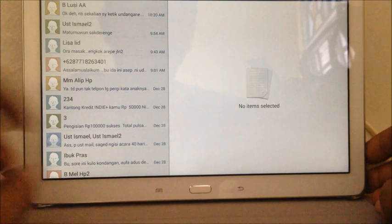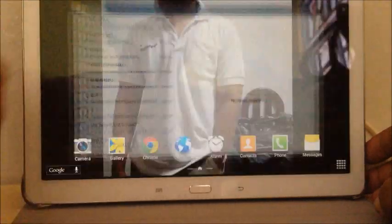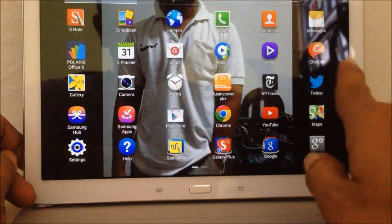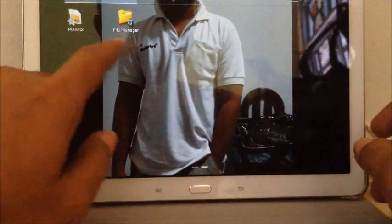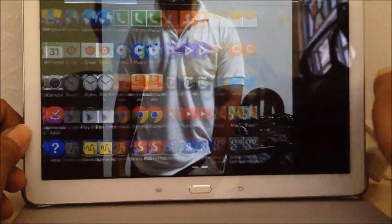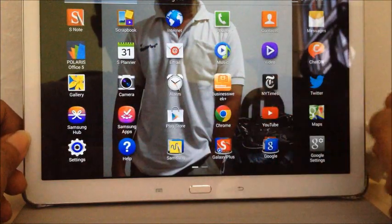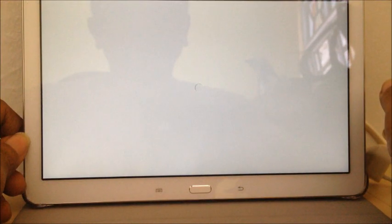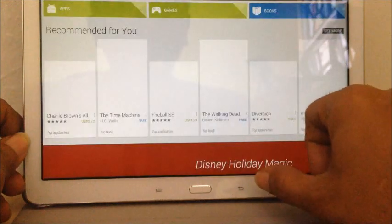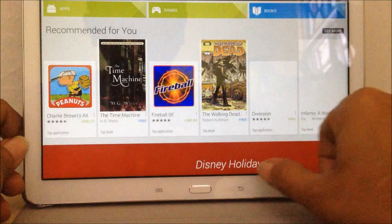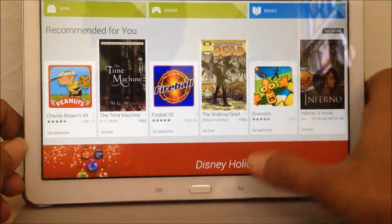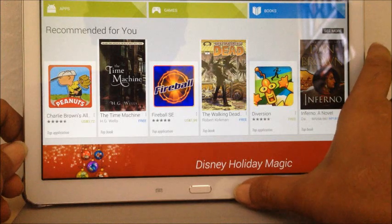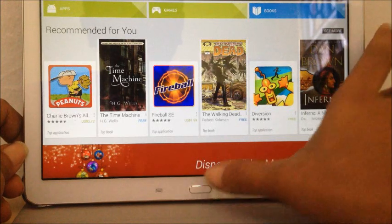First you have to have file manager which you can download it from Play Store. I will not show you how you download it. I will assume that you can do it by yourself, otherwise you have to leave a comment so maybe in another video I can explain to you how to download it.